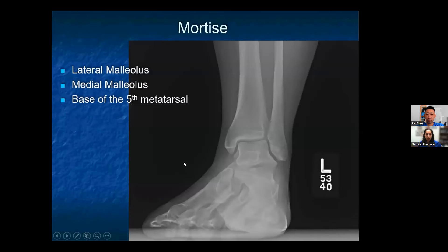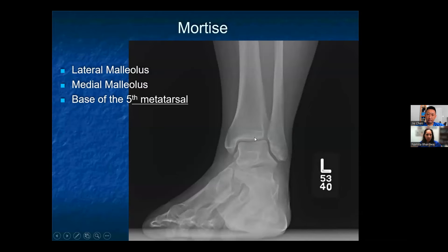When you're looking at the mortise view, the aim is to assess the articulation of the ankle joint. The lateral and medial malleoli should be in profile. The mortise should be uniformly visible, which is in direct contrast to the AP view, and then the base of the fifth metatarsal should be included in the view.